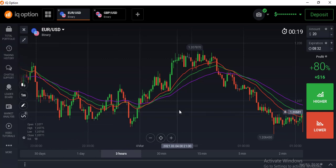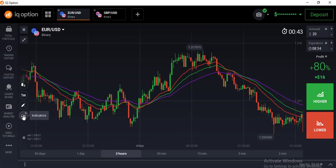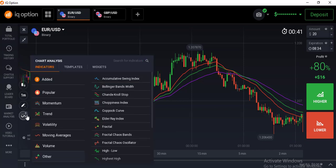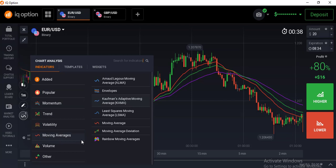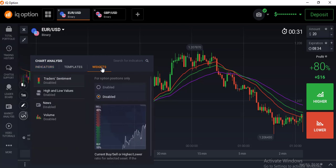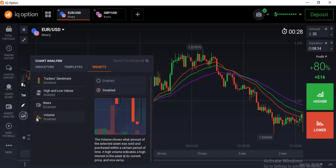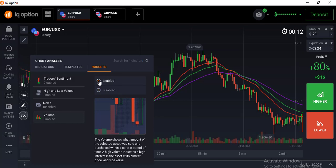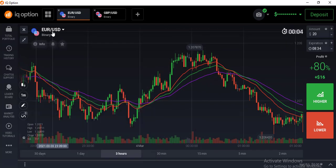Now I am showing how to add the volume bar in the IQ Option platform. Go to the indicators option, and above the chart you will see three options — select the third one. You will see the volume bar is currently disabled; select it to enable it. The volume bar will now appear in the IQ Option platform.